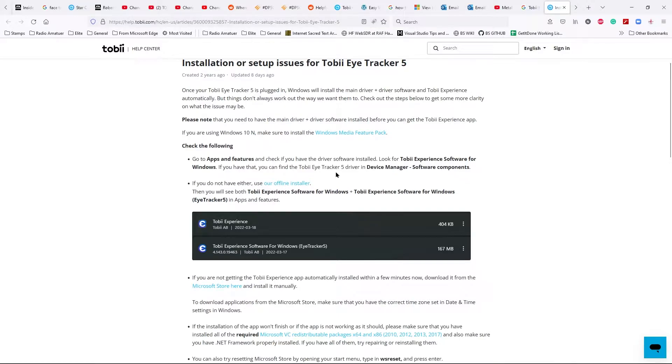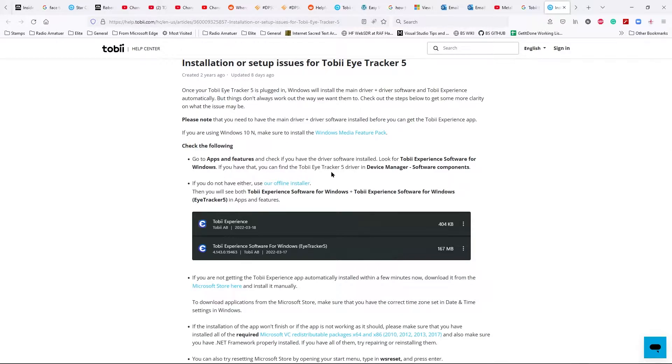You run it with your Toby eye tracker plugged in and it installs. It's great and it will run a Toby experience software which we will now run.